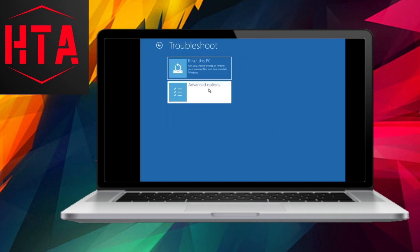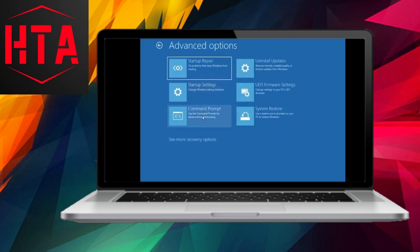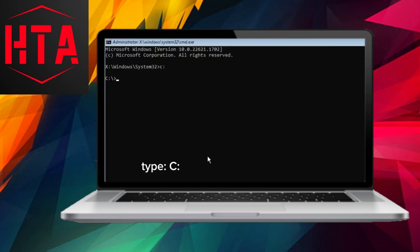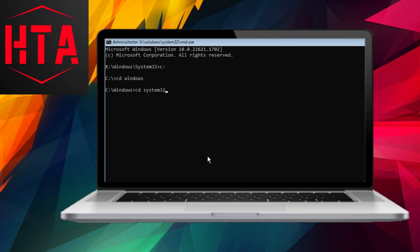For a computer restart, press and hold the shift key, click on the power symbol, and select the option to restart. This action will lead to a blue screen with advanced options. Navigate to troubleshoot, then advanced options, and finally choose the command prompt.